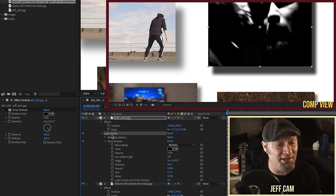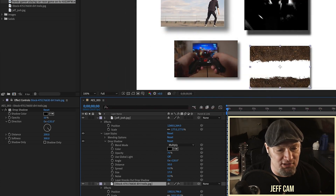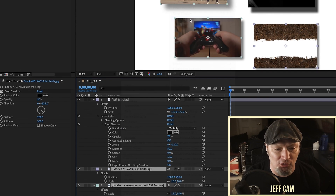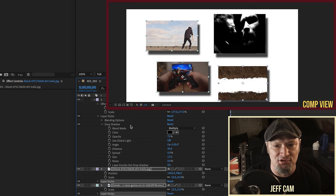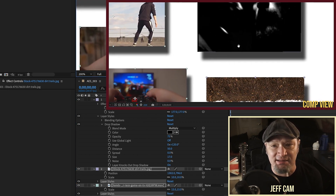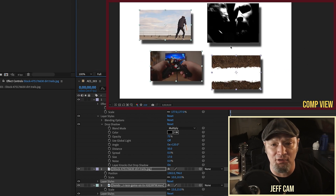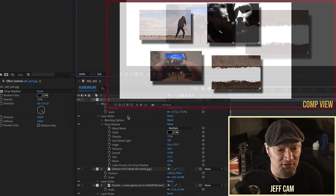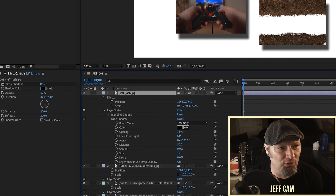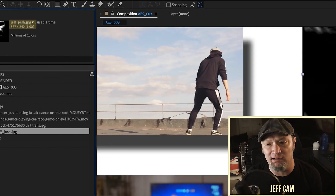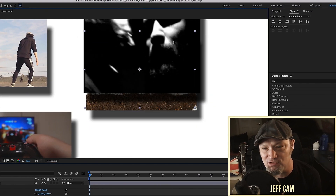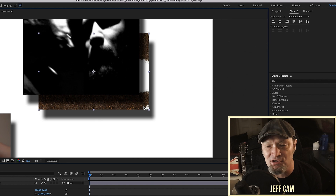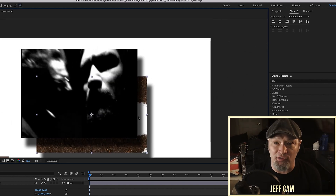Now you can copy these layer styles and apply them to the other layers. Remember with the effect drop shadow our shadows looked totally different depending on the size of the media. Now watch: if I select all layers, go to Effect and remove all effects, then paste this layer style — the drop shadow is identical on all of these media assets. It doesn't matter how big the media is: 6K footage and a 327 by 240 image have the same exact shadow distance, softness, and spread.